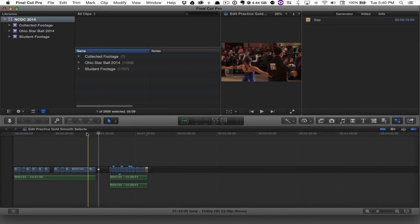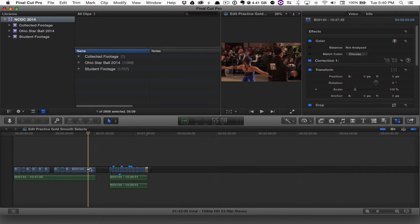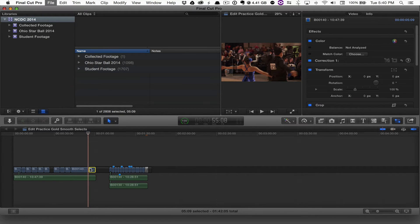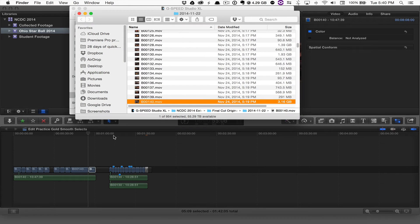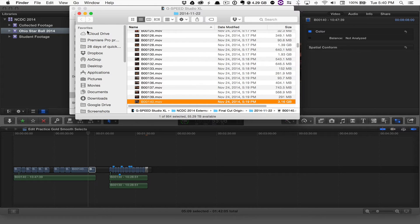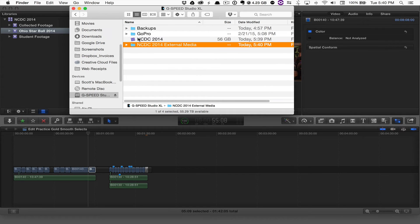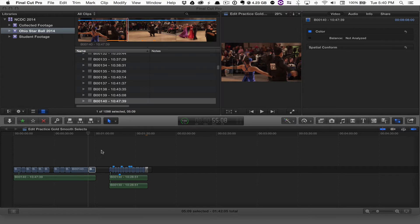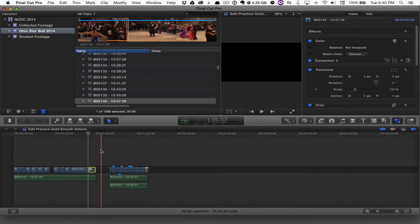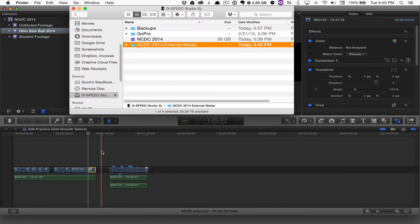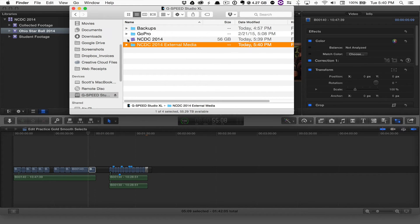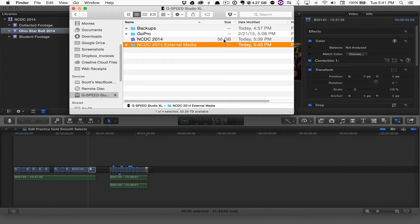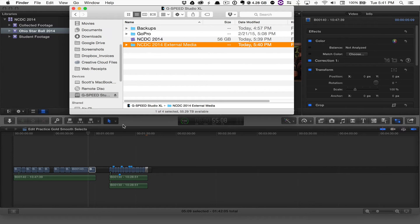If I go back into Final Cut 10 now and actually check out one of my clips, reveal that in the project, reveal that in the finder—I see now that is in this external media folder. So all that media has been moved from the library into the external media folder. Now if you're wanting to collaborate with another editor, it's easier to move edits and things like that via zipping up your library. I wouldn't zip up the 56 gig library, but it just takes that media out and puts it into an external folder.